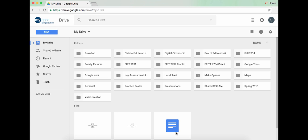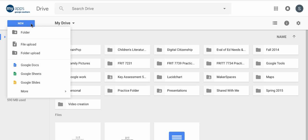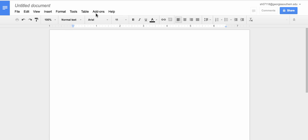This tutorial will be covering the speech recognition add-on in Google Docs. To begin I need to open up a document, Google Docs, and at the top in the menu bar you're going to find add-ons.